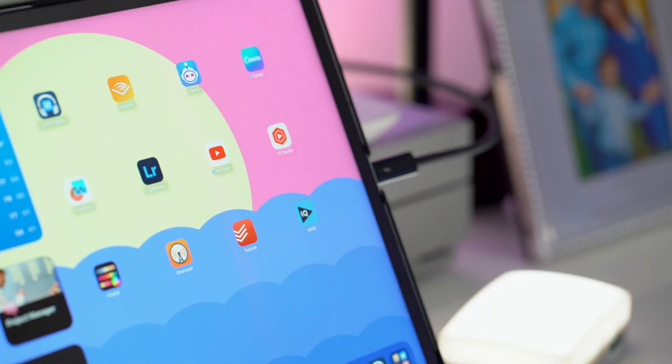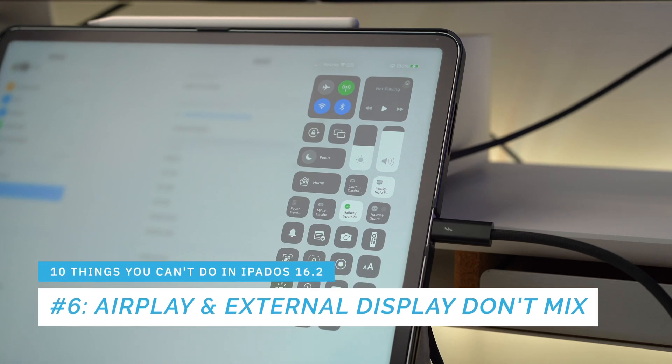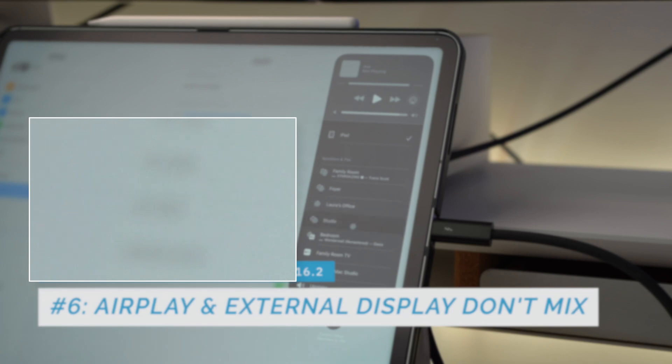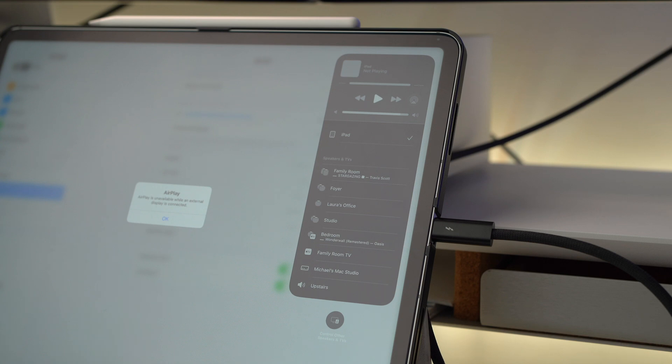Number six: when your iPad is connected to an external display, audio always outputs through that display's speakers — even the Studio Display — and there's no way to change the default to the iPad's own speakers. Even worse, you cannot use AirPlay while connected to an external display, so you can't route audio to HomePod minis for surround sound. You have to physically disconnect your iPad from the display first. I love using HomePods with my iPad for movies and games, but this makes it impossible when using an external display.